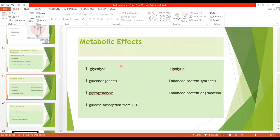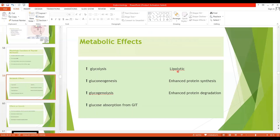Regarding the metabolic effects of thyroid hormones, they include effects on carbohydrate metabolism, lipid metabolism, and protein metabolism. In carbohydrate metabolism, thyroid hormone increases all aspects of glucose metabolism, including glycolysis, increased gluconeogenesis (formation of new glucose), increased glycogenolysis (breakdown of glycogen into glucose), and glucose absorption from the GIT. In lipid metabolism, it is lipolytic, causing breakdown of lipids and increasing the concentration of free fatty acids in the plasma.